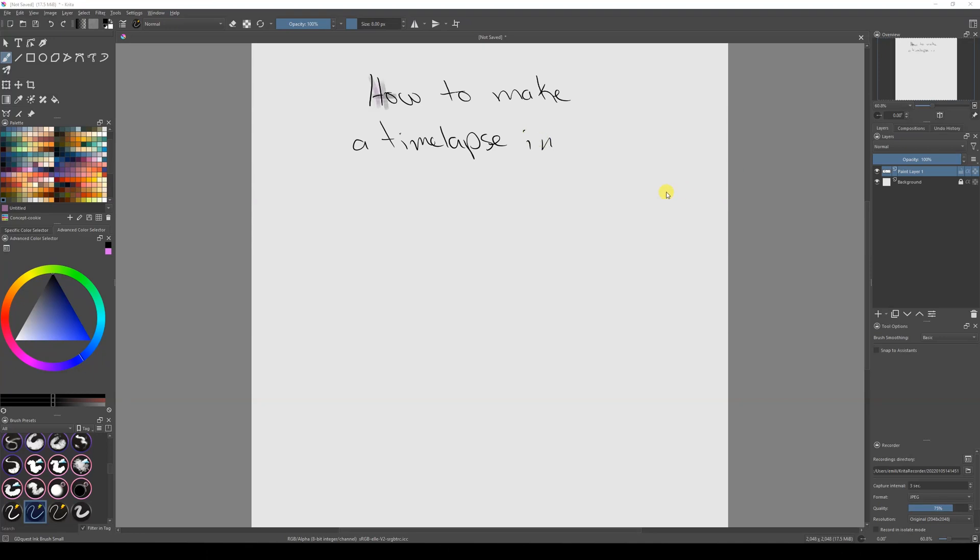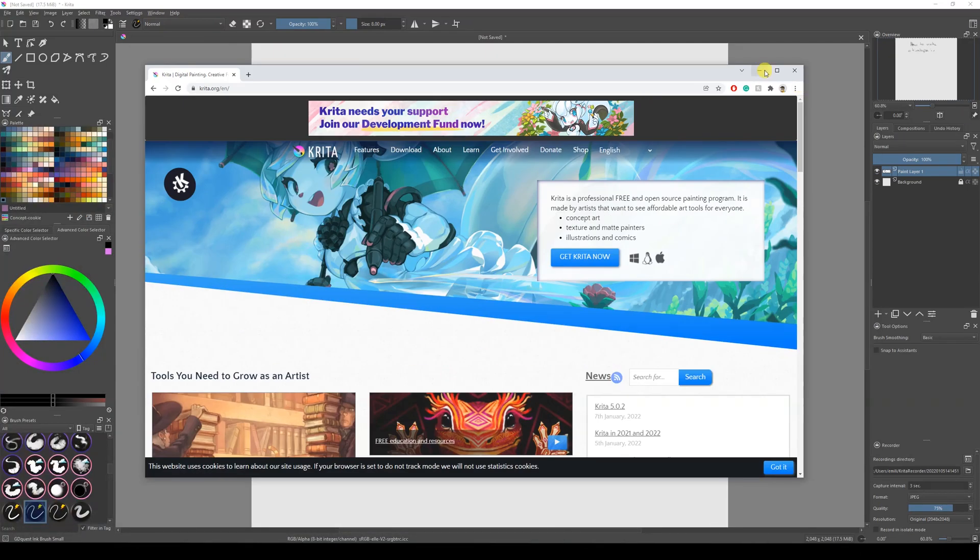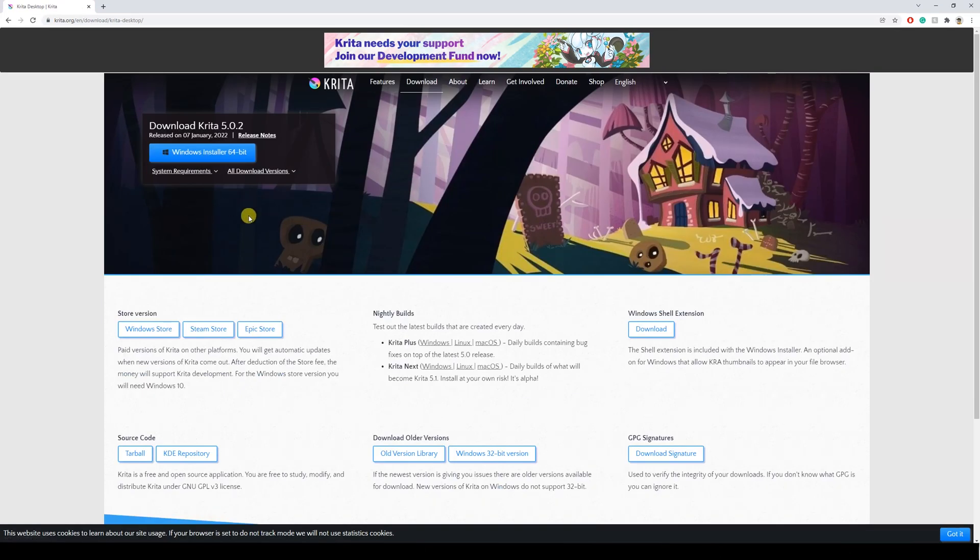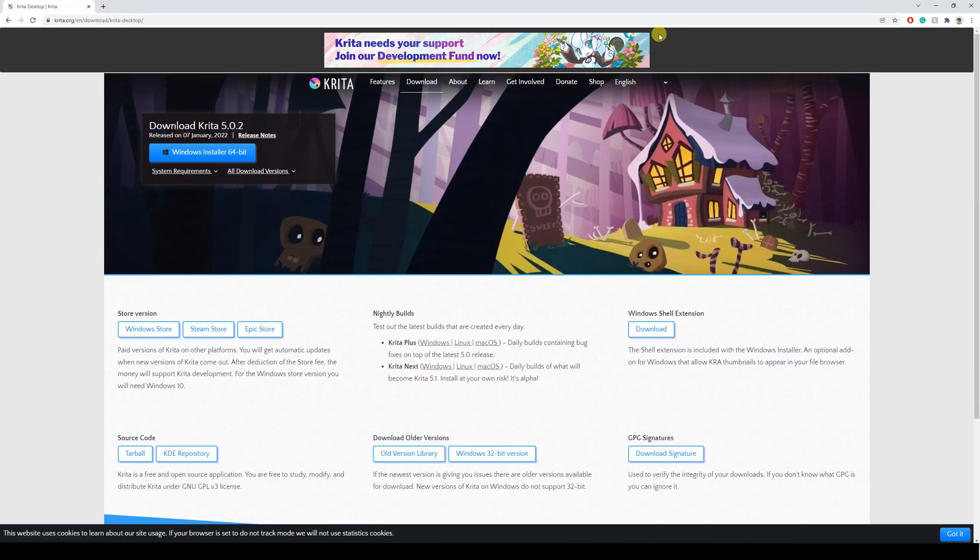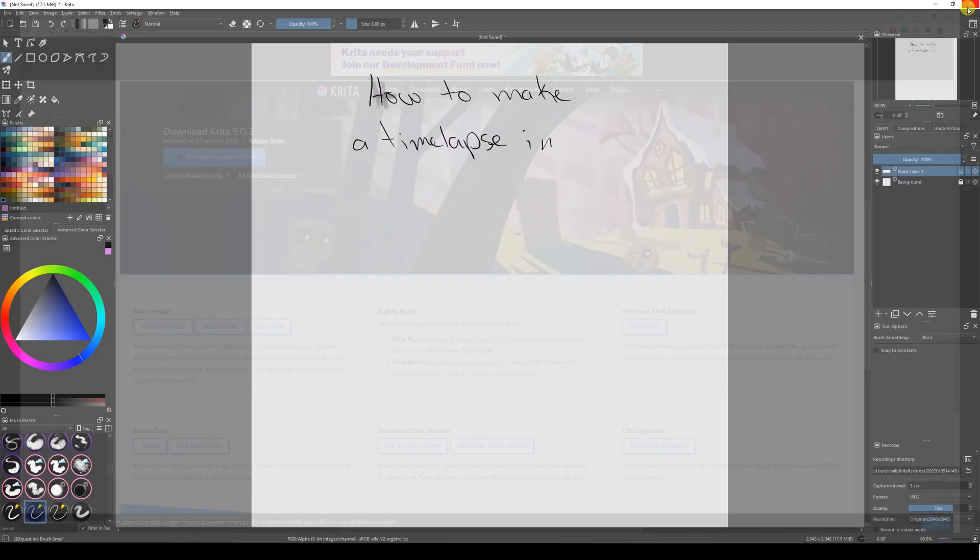You need to have Krita, and the Krita you need is Krita 5. Make sure you get the latest version - Krita 5.0.2. If you don't have Krita 5, it won't work. Remember, it's free, so there's no excuse not to have the newest version. You can have it for Linux, Windows, etc.